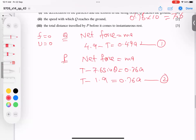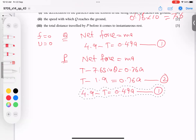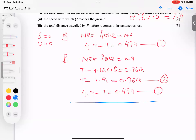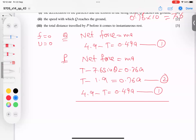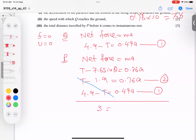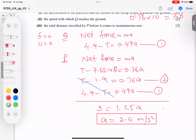Now solving both equations simultaneously. Adding them: T cancels out, and 4.9 − 1.9 = 3. The total mass is 0.76 + 0.49 = 1.25. So acceleration a = 3 / 1.25 = 2.4 m/s². This is the answer to part one.